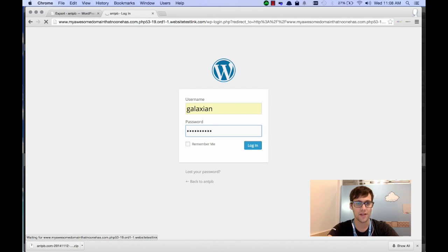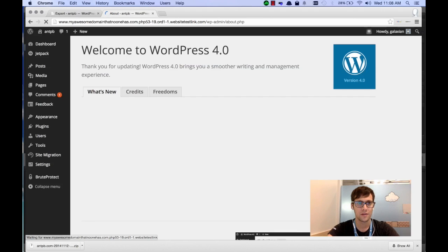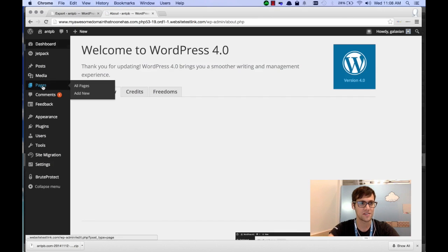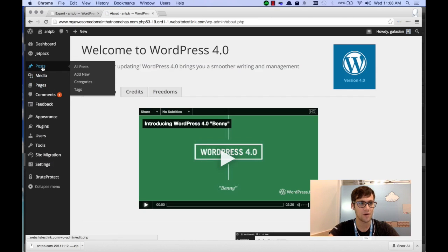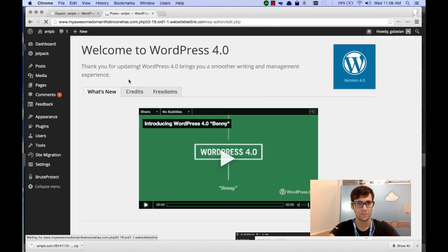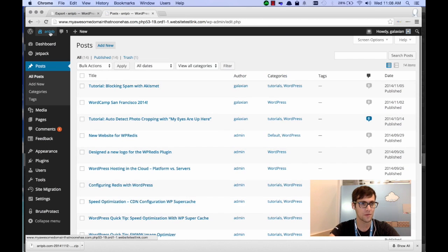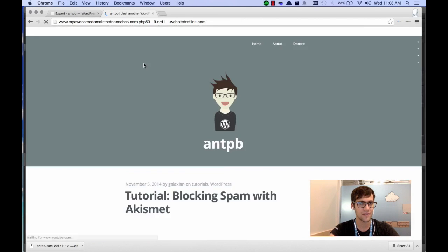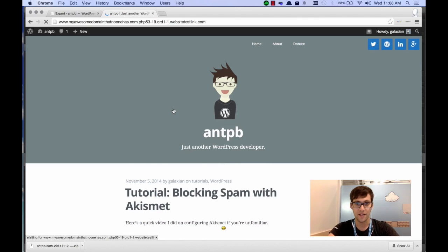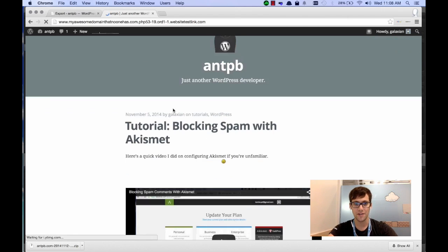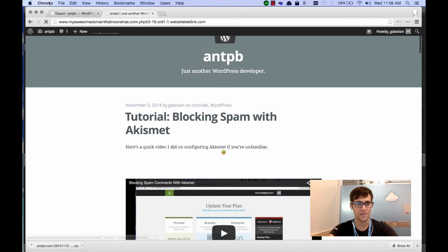Once I log in, we're going to check to see if my posts are there. It looks like all of my posts were moved over, and we're going to visit the site. You'll see that my migration was completed.